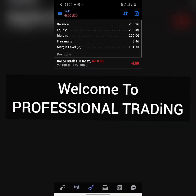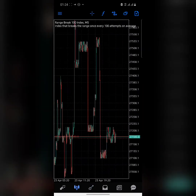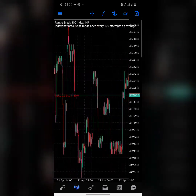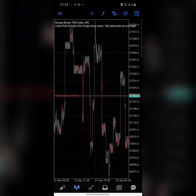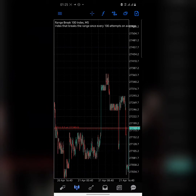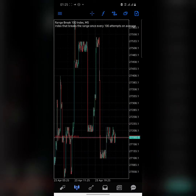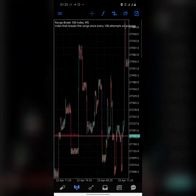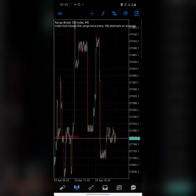Welcome to professional trading. In this video I'm going to be teaching you how to trade the Range Break 100 index — all you need to know — and how to trade it without any indicator. Just a basic free strategy. This is an introduction, so hang in there and enjoy what I'll be showing you today.